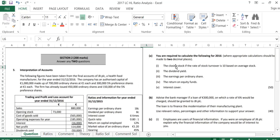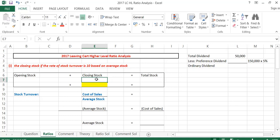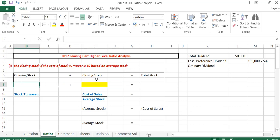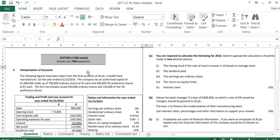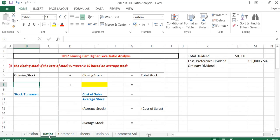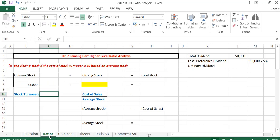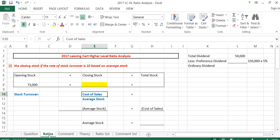The first ratio asks us to work out the closing stock if the rate of stock turnover is 10, based on average stock. So we are looking for the closing stock. From the information given about the stock turnover we can work out total stock. We're given opening stock in the question — opening stock is 73,000. From the stock turnover information I can work out total stock, and then the difference would just be my closing stock, because opening stock plus closing stock gives us total stock.